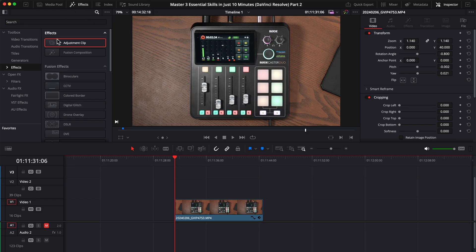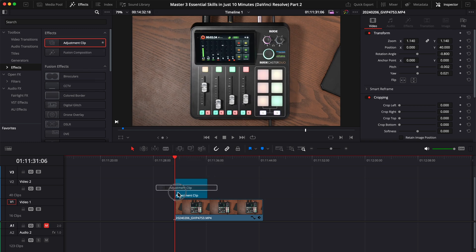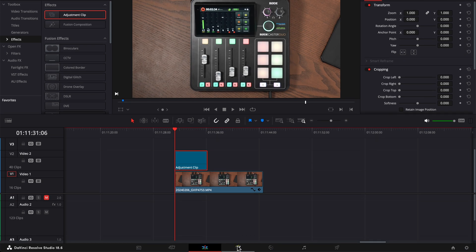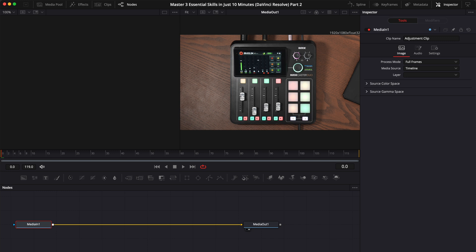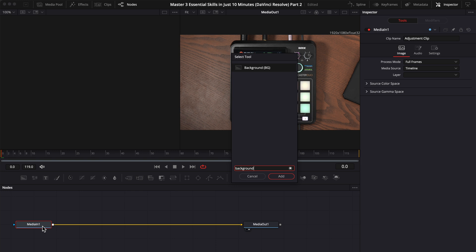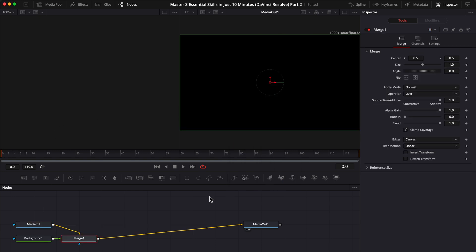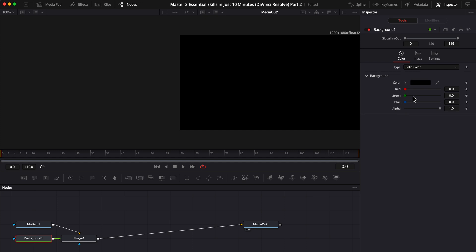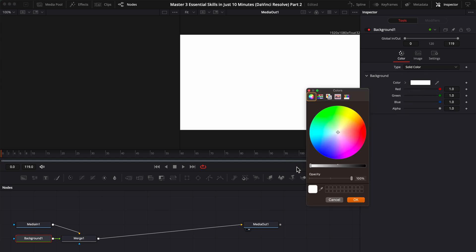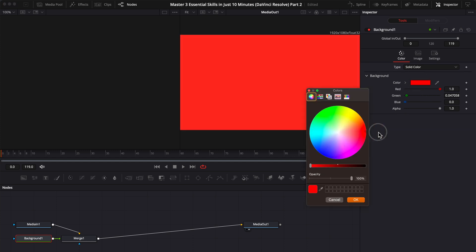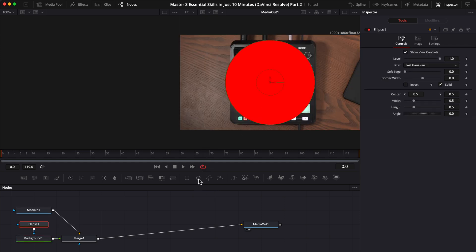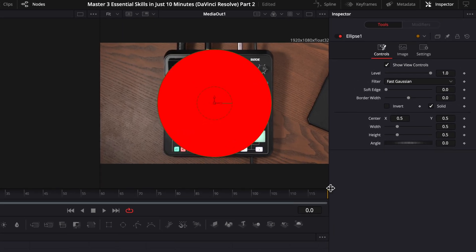Let's go into the effects tab, effects, and drag an adjustment layer on top of your video. Next, let's go to the fusion page, don't worry, it's super easy. First click on media in 1, press space shift, search for background and add it. Click on the background and choose the color you want your circle to be. For this example, let's make it red. Next choose the ellipse here, uncheck the solid here on the right side, and increase the border width, make it as you like it.